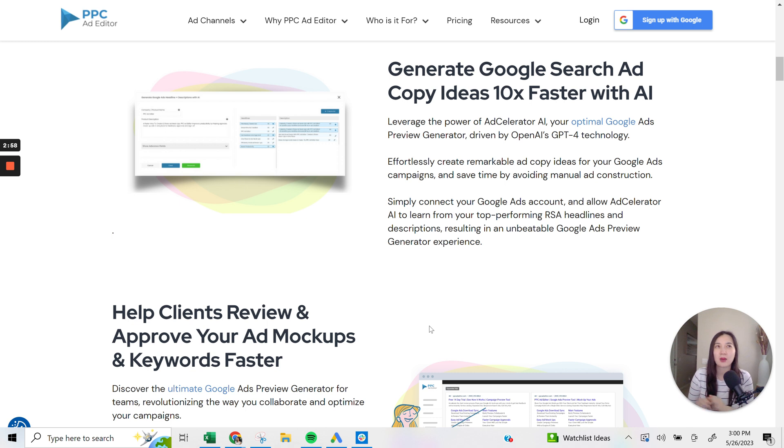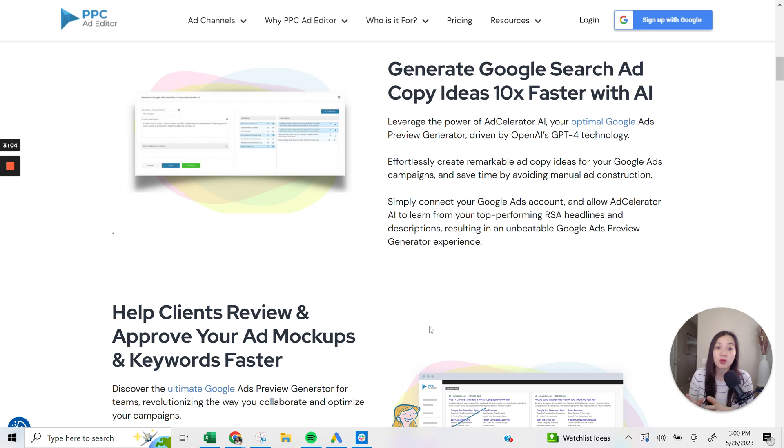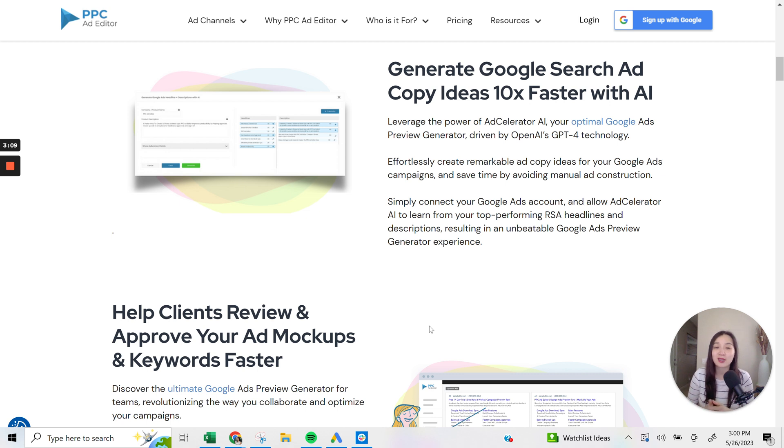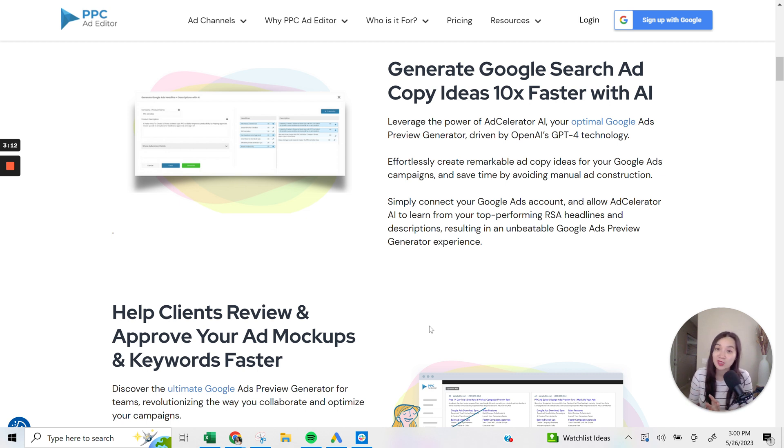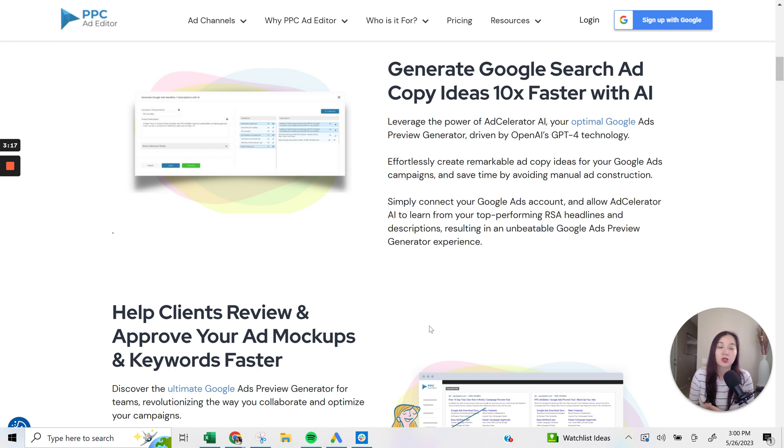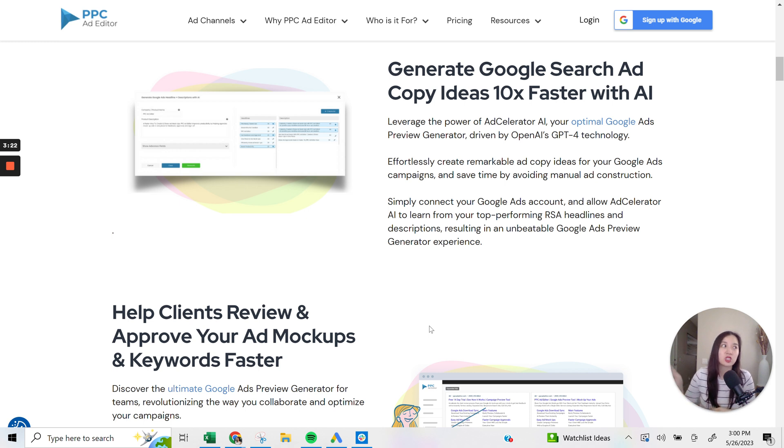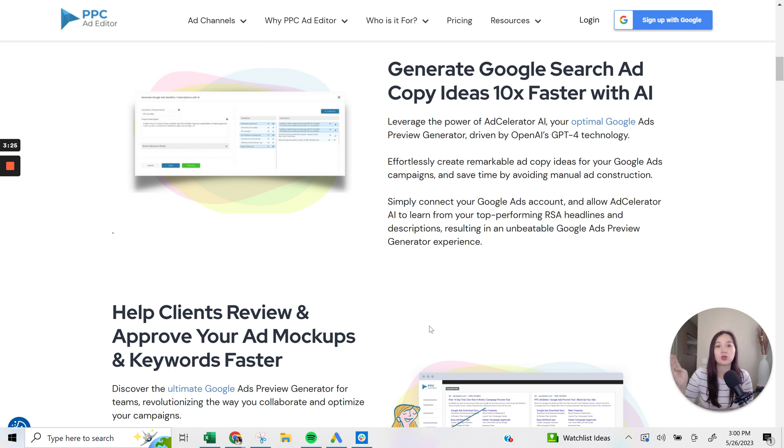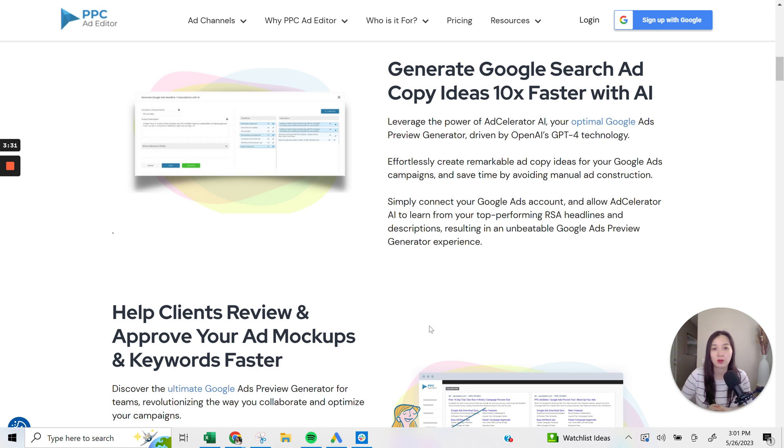Avoiding this manual ad construction, you can really just save a lot of time and be super efficient with the way that you come about writing ad copy. I know creative and ad copy when it comes to PPC is not everyone's favorite thing to do, but PPC Ad Editor does make it a lot simpler so that you don't have to be creating ads or even using ChatGPT as a separate tool. You can just go directly into this tool and use the integration that it has with ChatGPT so you don't have to log into two different platforms.